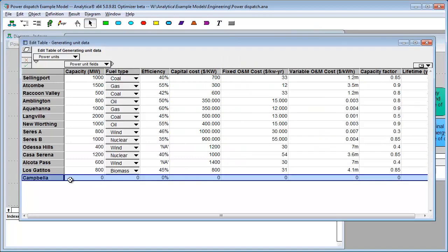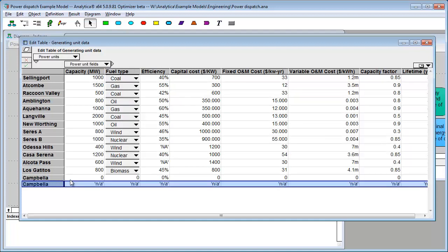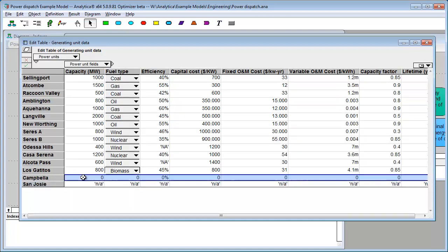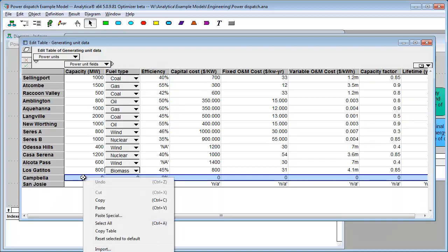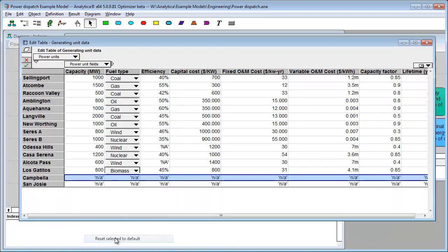Now, it didn't affect the cell we just added because those cells had already been filled in. But, if I were to add another cell, notice that those got our cell default. It would have been nice if the cells for Kimbella had gotten those defaults. So, what I can do is select them and now I can say Reset to select the default.